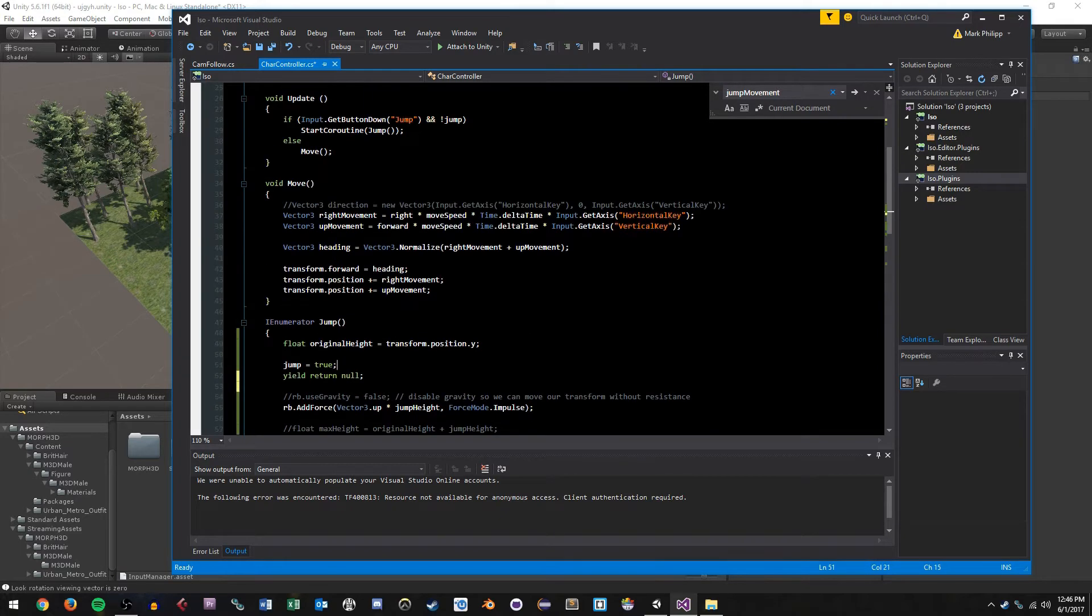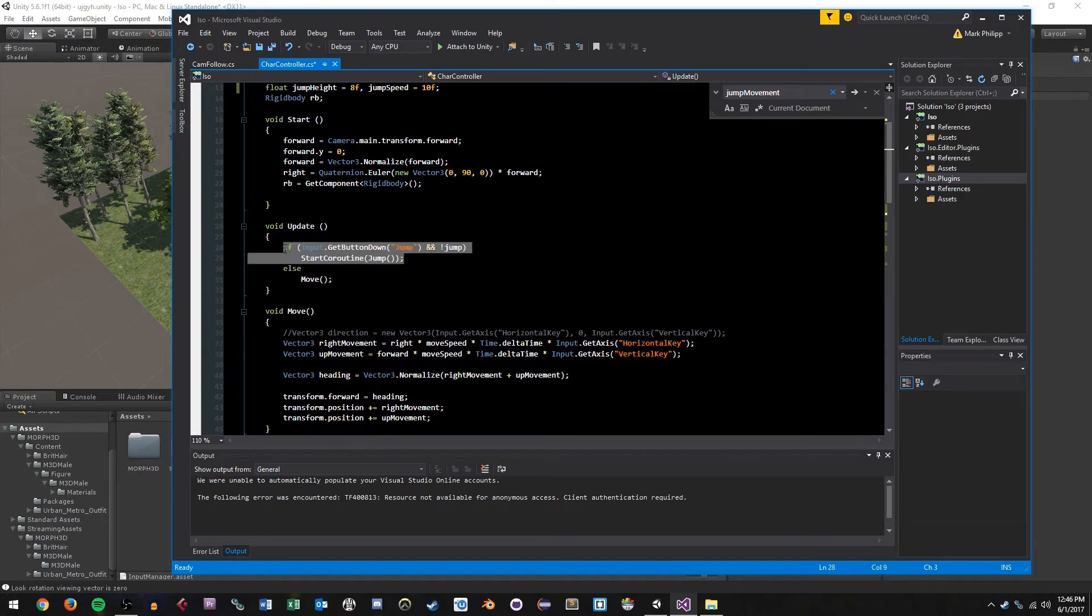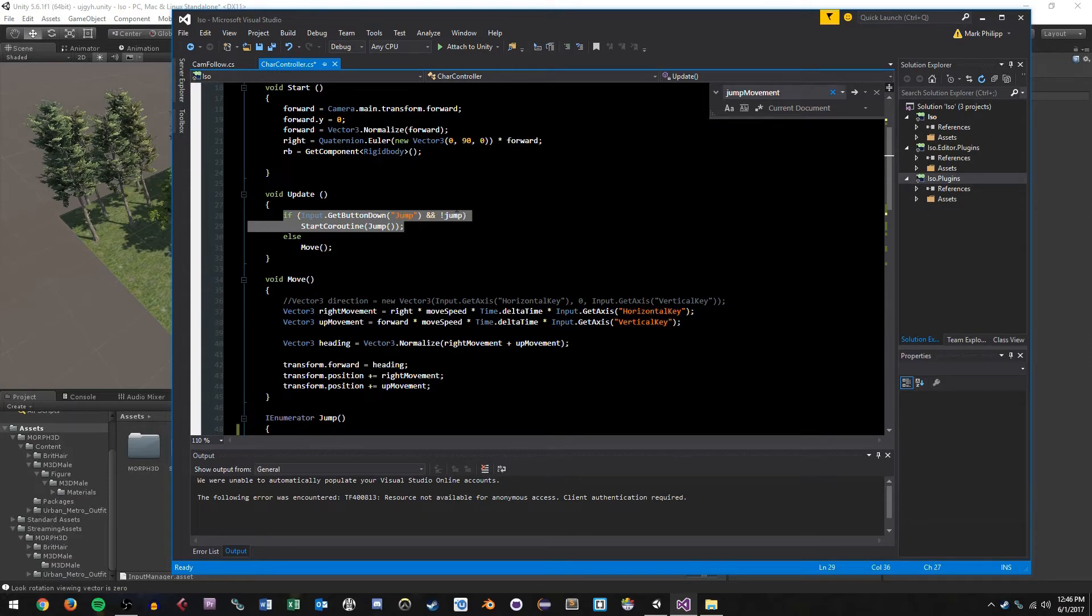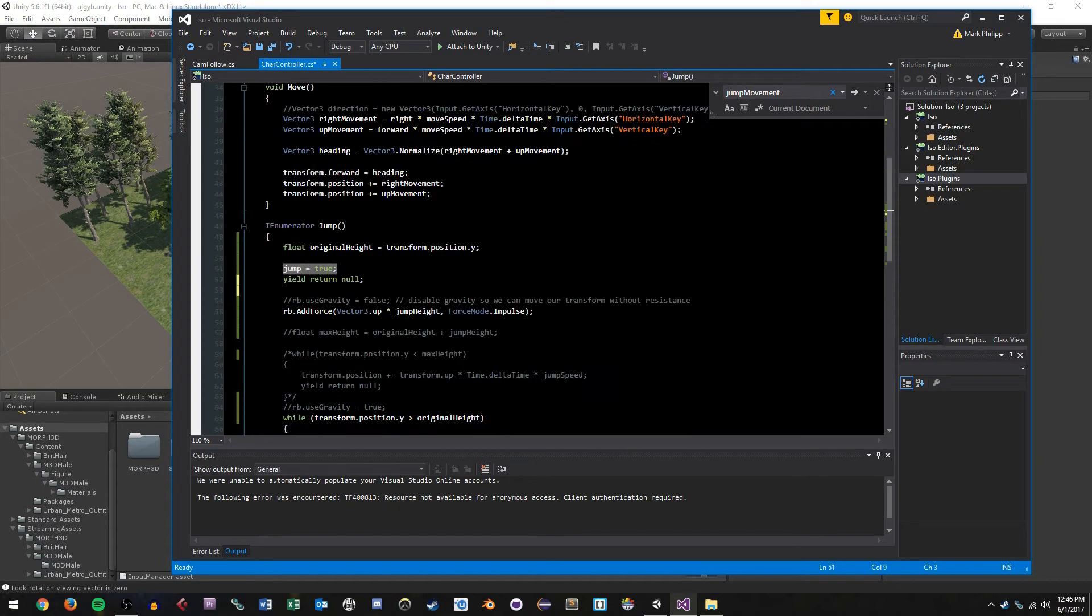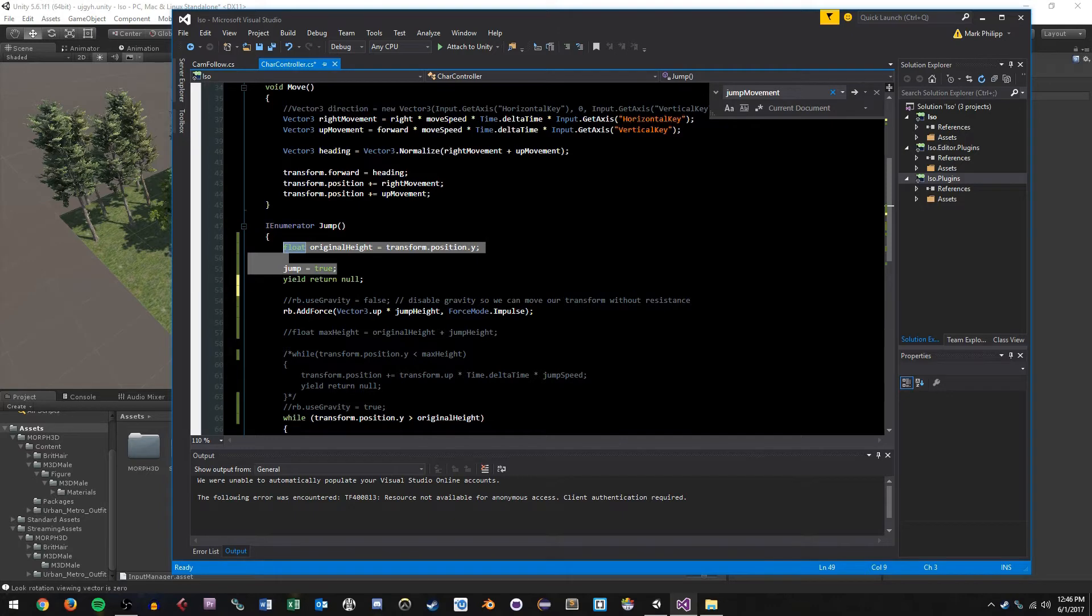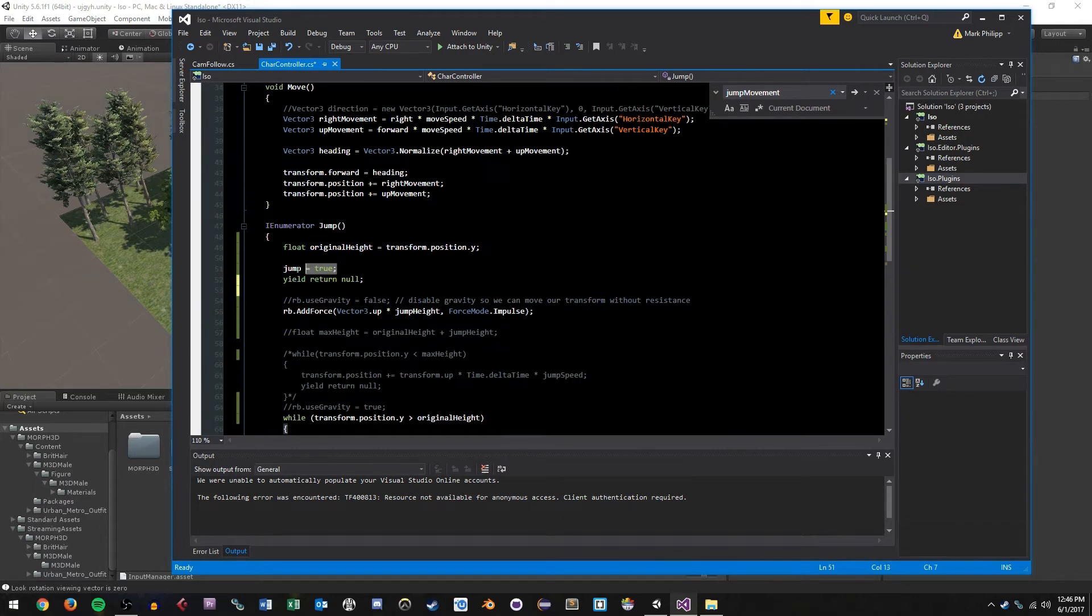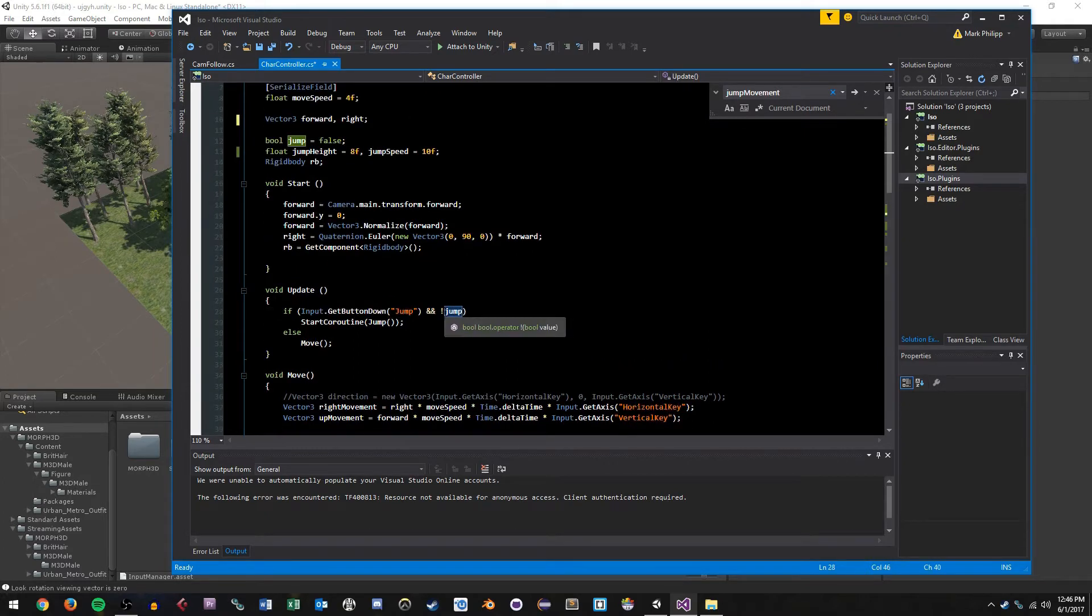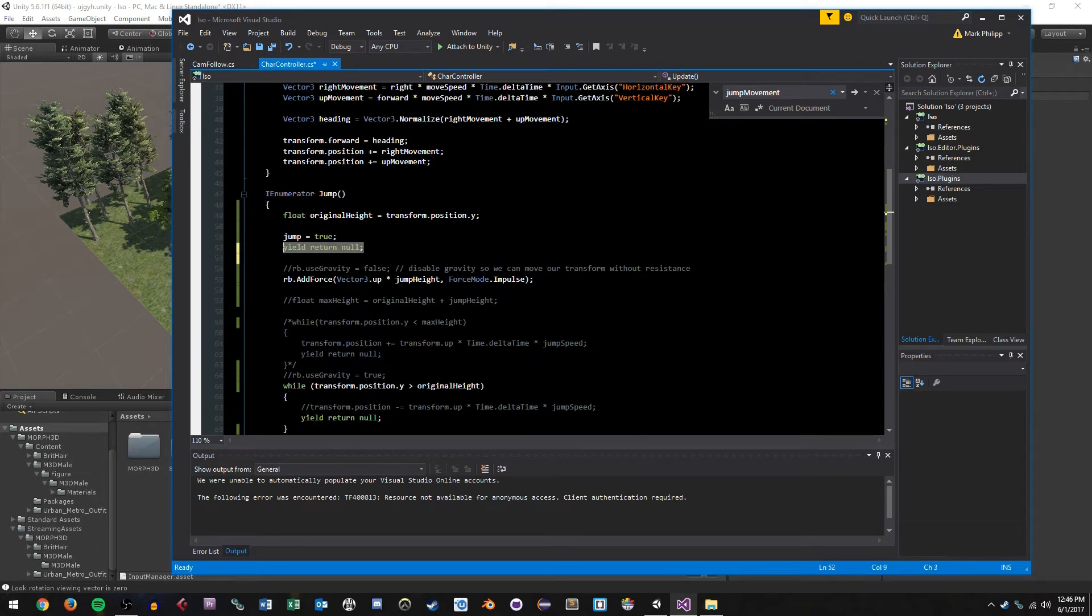Next we set our jump boolean to true. And the reason we do this is so that we can't multiple execute this and continuously jump forever in the air. If I don't have this here, then we can just keep pressing space bar and jumping all the time. And we'll be creating new threads of the coroutine and it gets messy. It's not what we want. So we have to set this flag. And then I do a yield return null here so that we wait a frame so that our code can basically make these changes happen before executing all this stuff here.